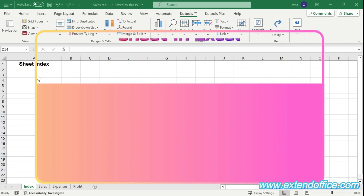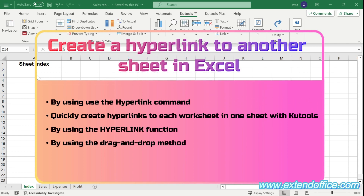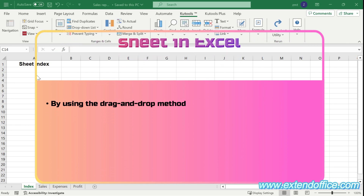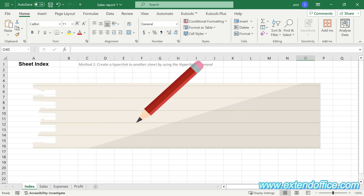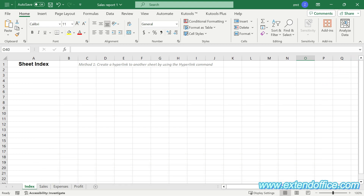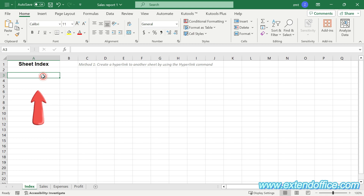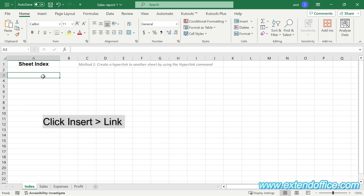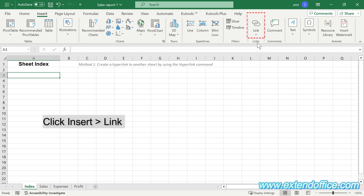Section 1: Create a hyperlink to another sheet in Excel with four methods. Method 1: Create a hyperlink to another sheet by using the hyperlink command. First, select a cell in a sheet that you want to create a hyperlink to another sheet. Here I went to the Index sheet and selected cell A3. Navigate to the Insert tab and click Link.